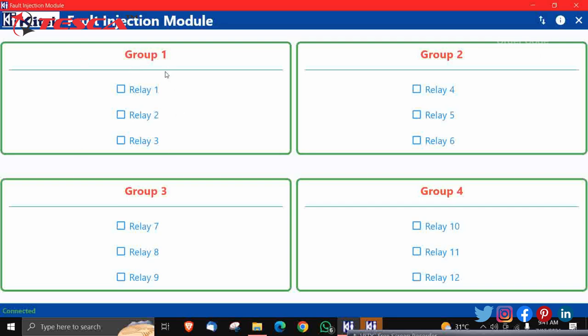Group 1 in which there is relay one, two, three. Then Group 2: relay four, five, six. Group 3: relay seven, eight, nine. And Group 4: relay ten, eleven, twelve. So accordingly, we are giving it the connections, and then we have to click on this for getting out the outputs.